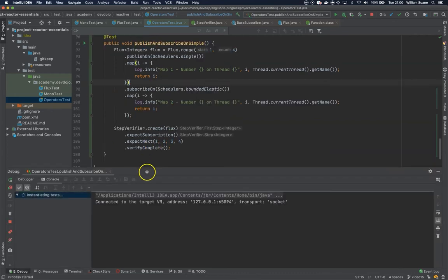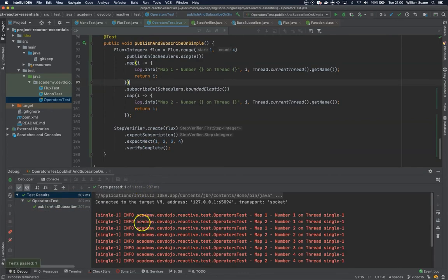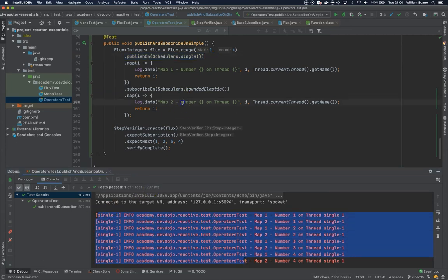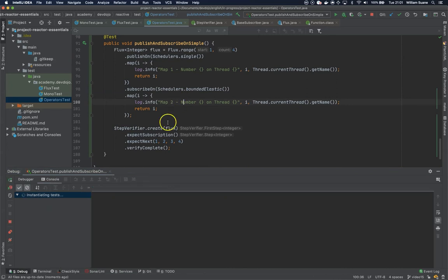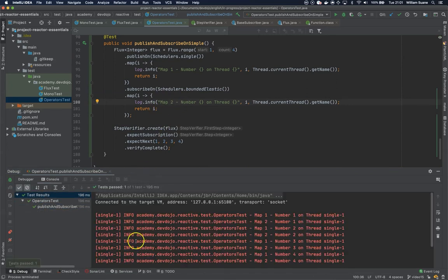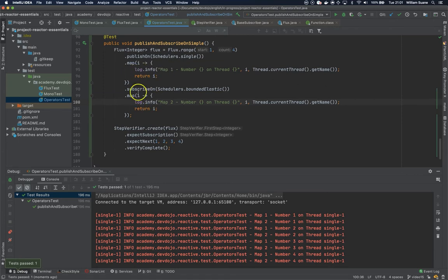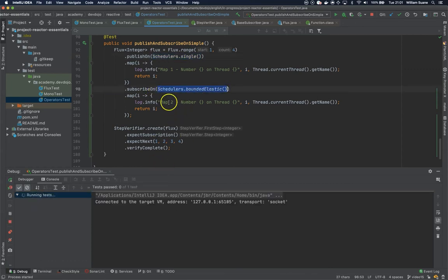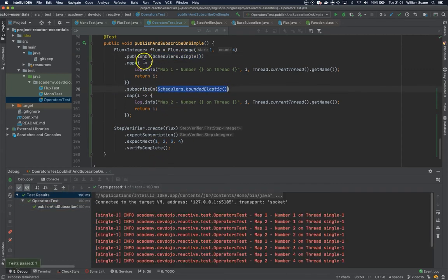You can see that we're telling it to publishOn this single thread and it's affecting everything. The subscribeOn is not being affected because the scheduler is publishing on this single thread, but then we're trying to subscribeOn a different one. The one that we're publishing is taking precedence over the one subscribing.